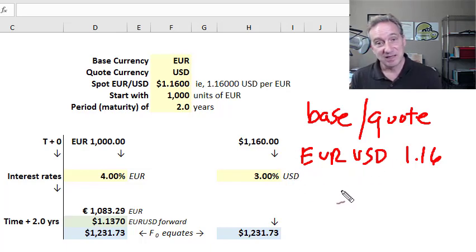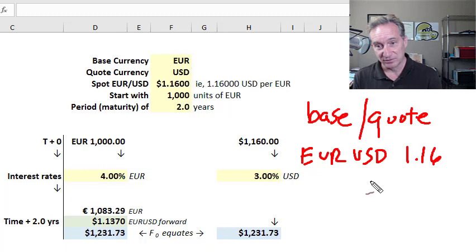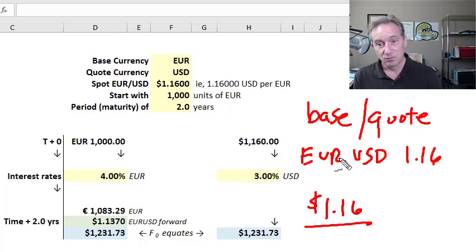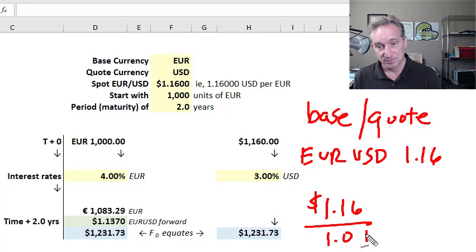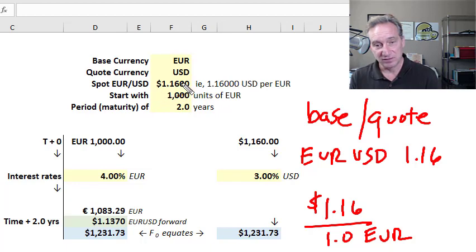This can be counterintuitive because it's tempting to read it as a fraction, but as a fraction it's actually the opposite of what it appears to be. What it means is 1.16 US dollars will purchase one euro. That's the quote convention, with $1.16 and euro as the base.